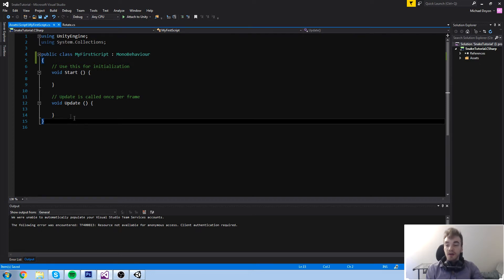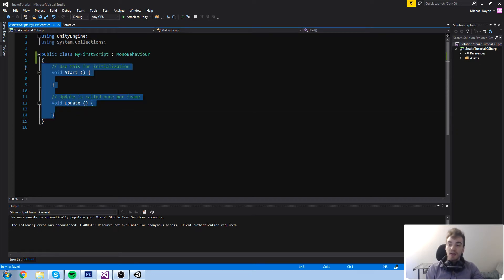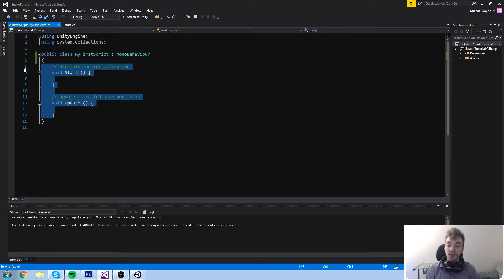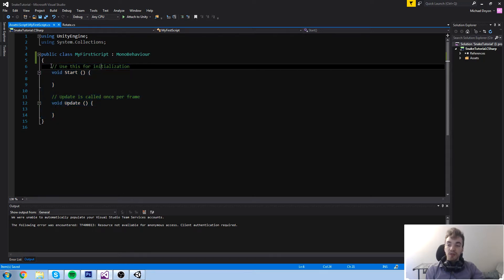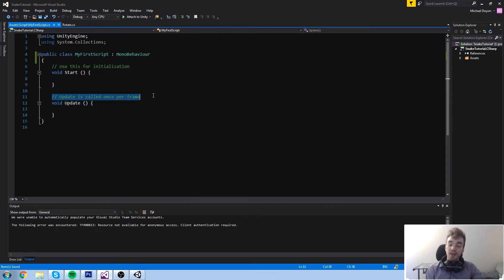Inside that, there are actually two functions. There's one called Start and the other one is called Update. Just on top of those functions, they give you comments.